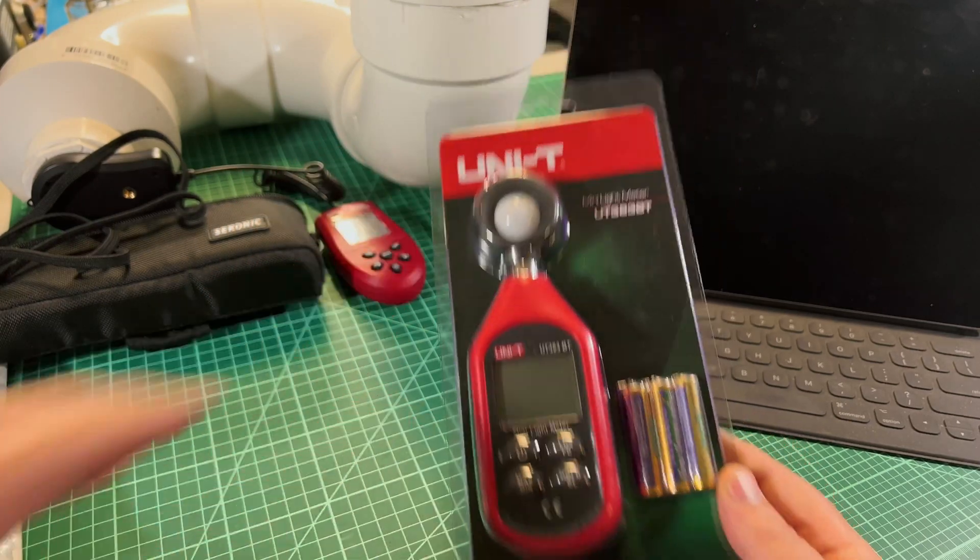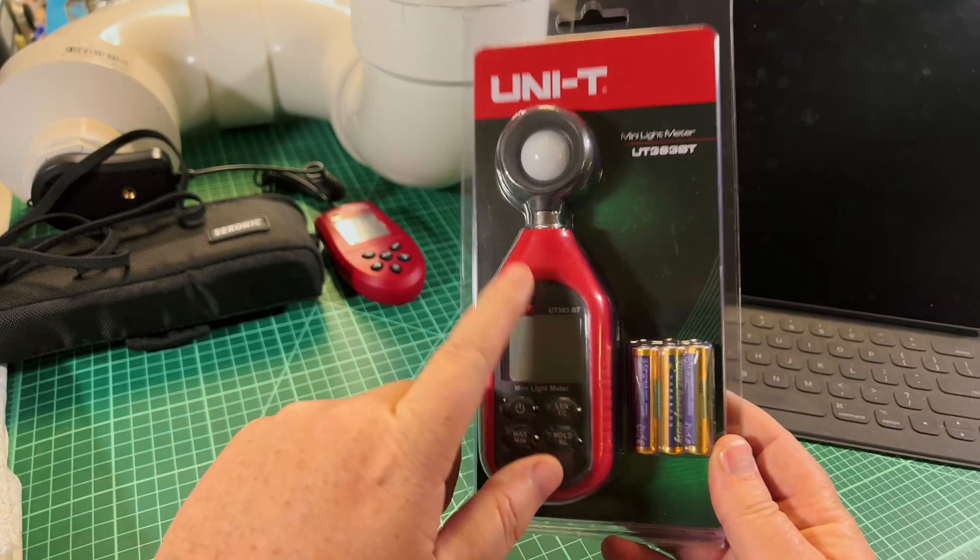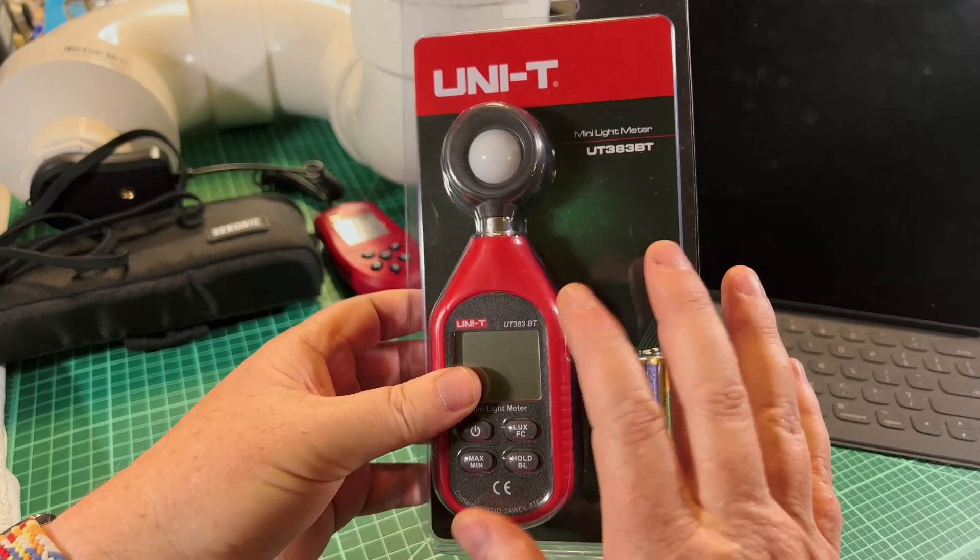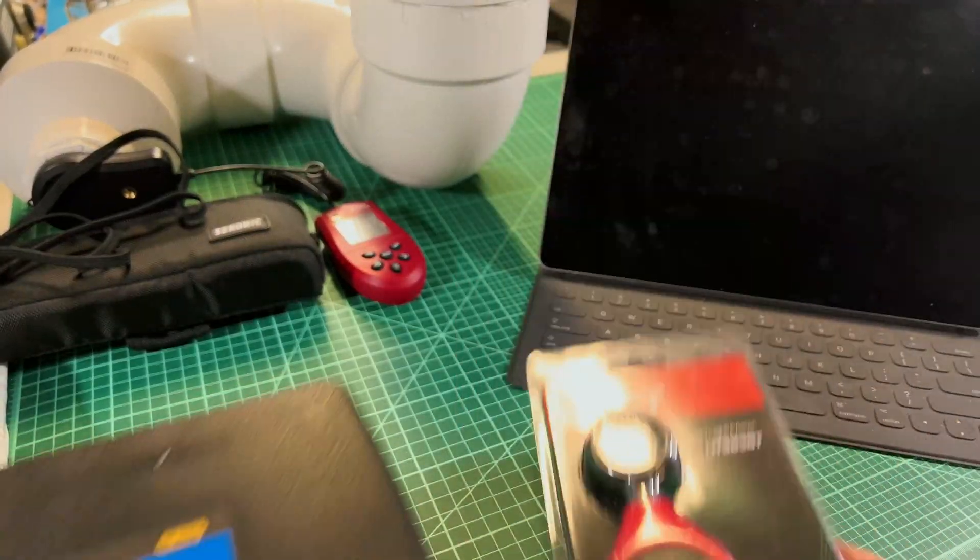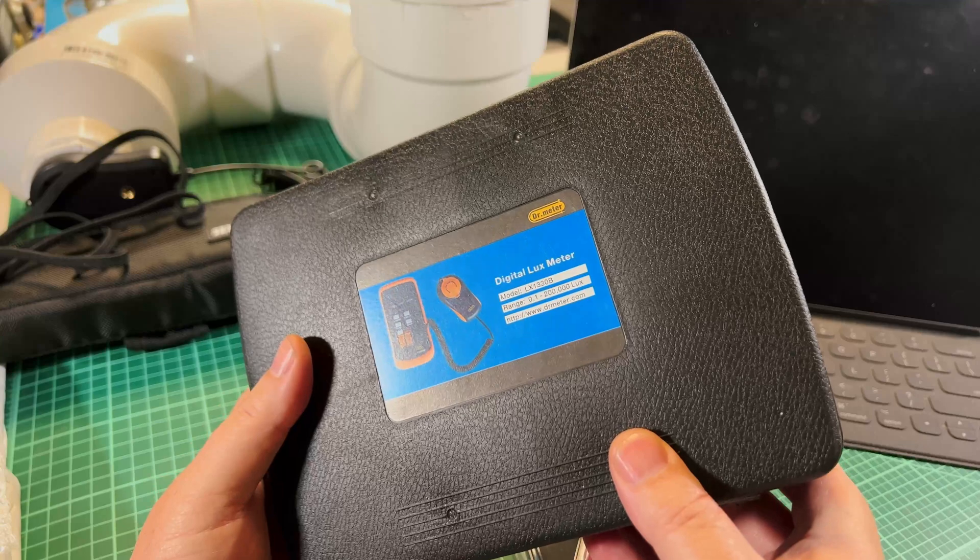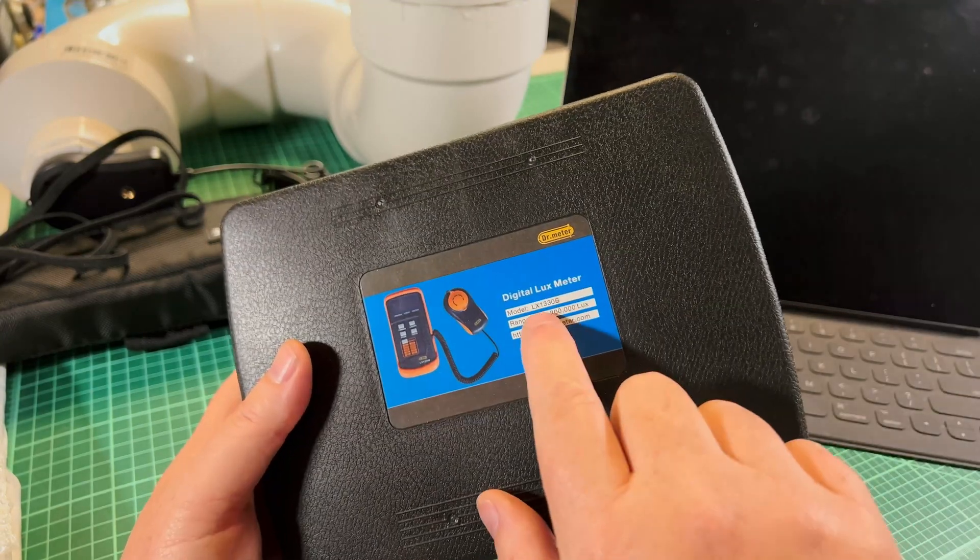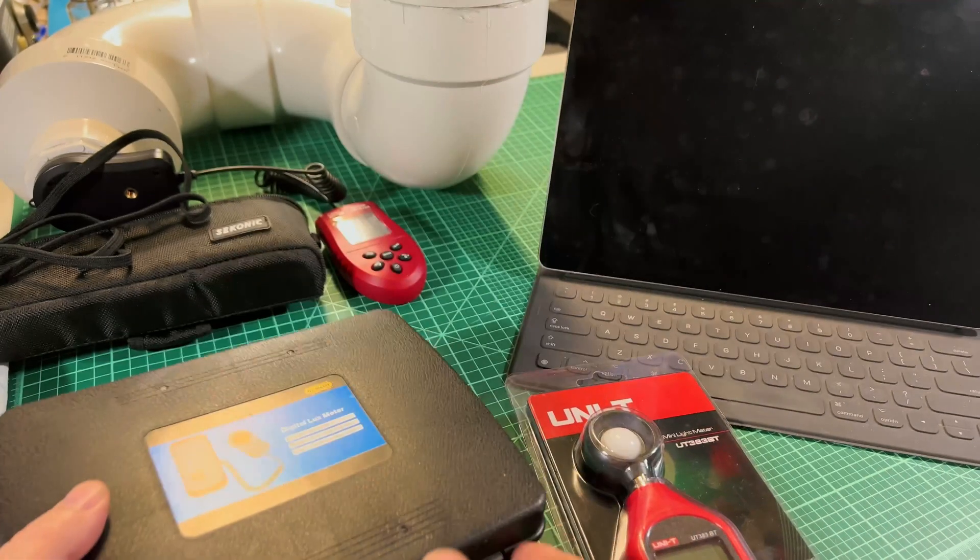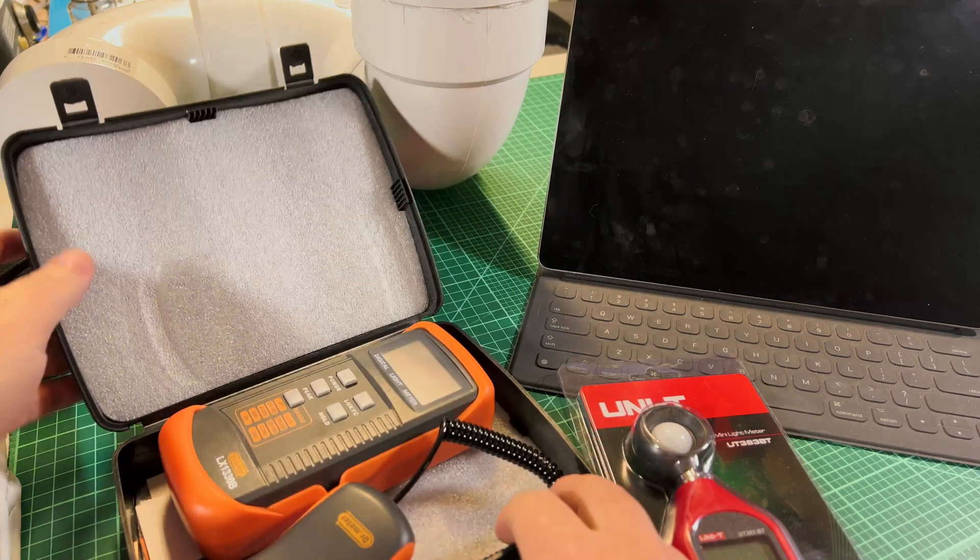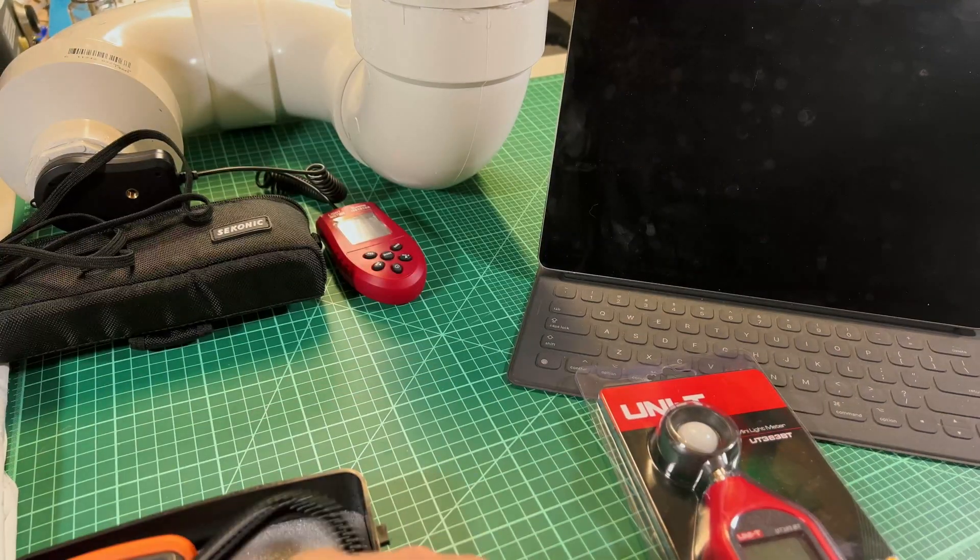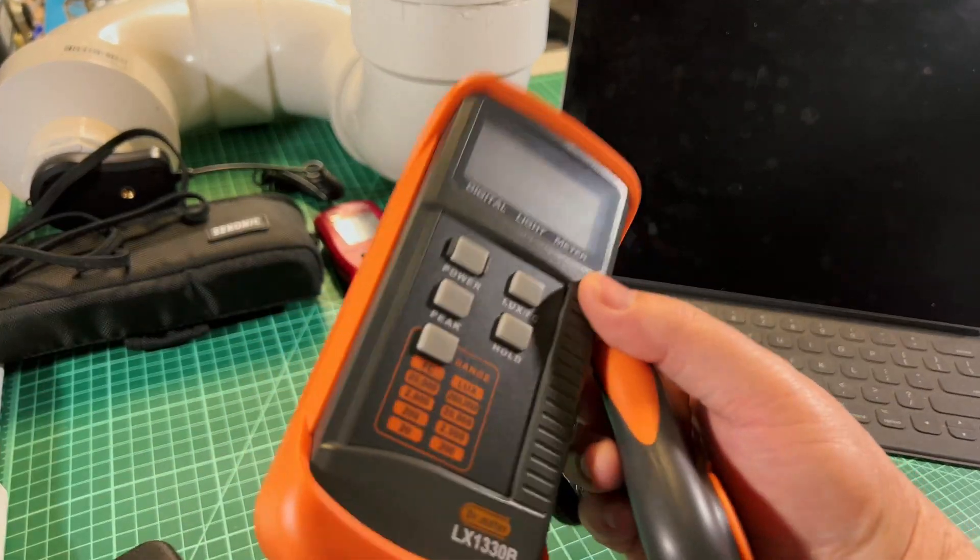All you're going to need is a light meter. I'm going to be talking mostly about this UNI-T today, which I just got. I've been using this Dr. Meter, the LX1330B, which is very well regarded for an inexpensive light meter over on BLF. You can get this on Amazon readily, I think it was like $20, maybe $30.